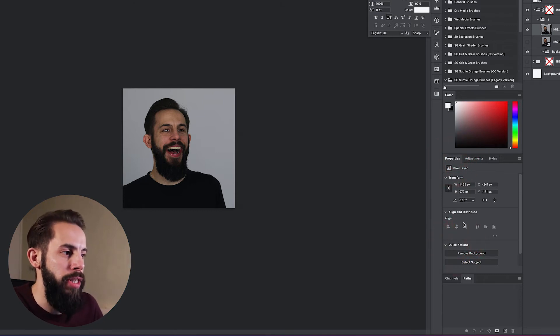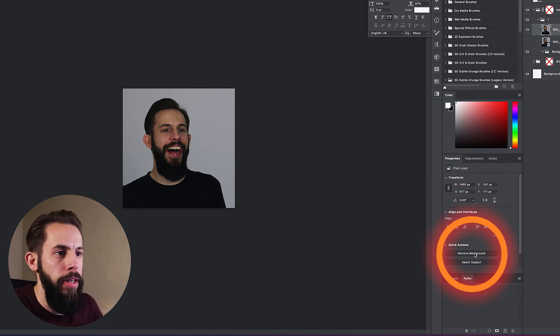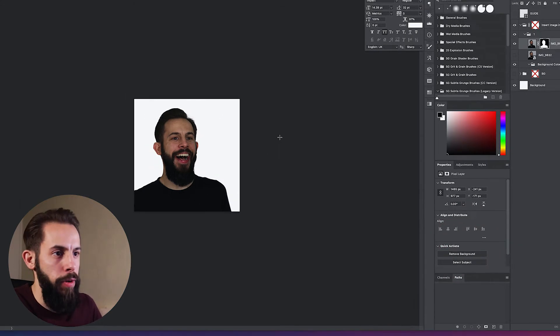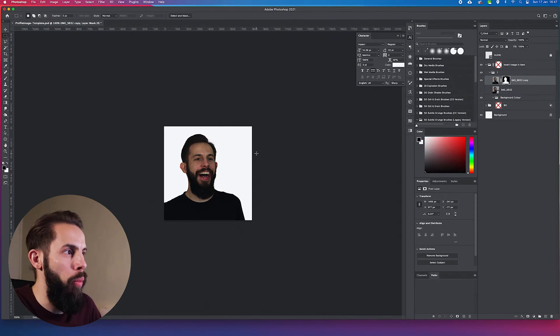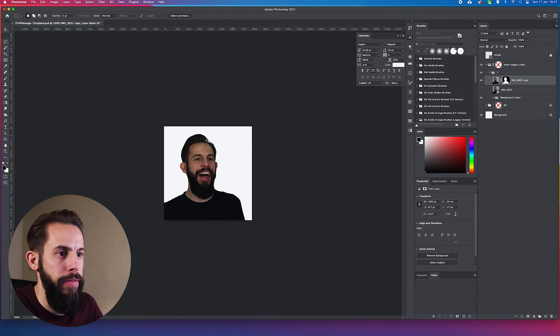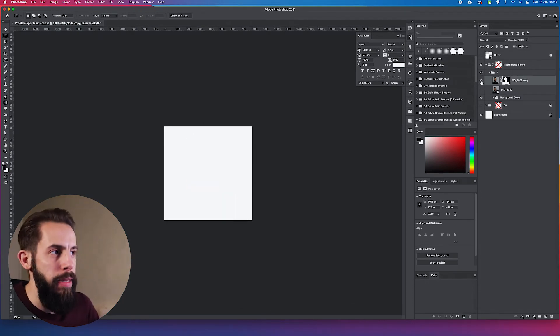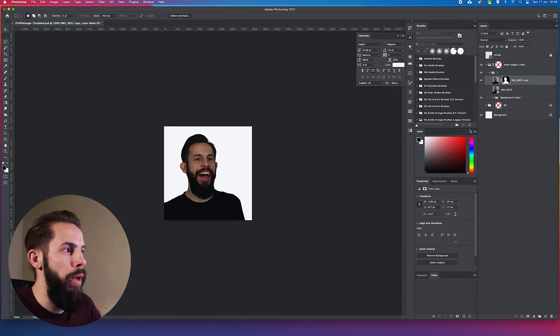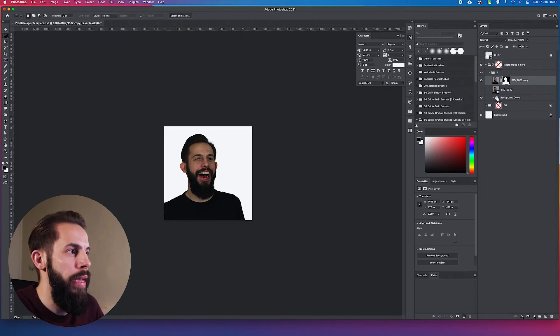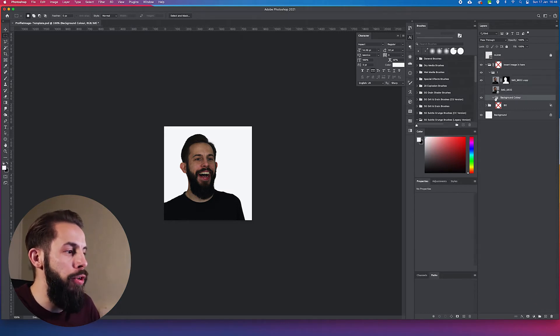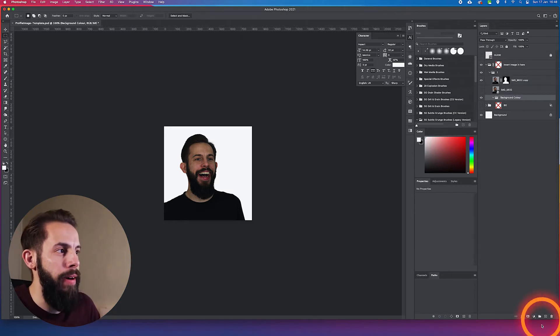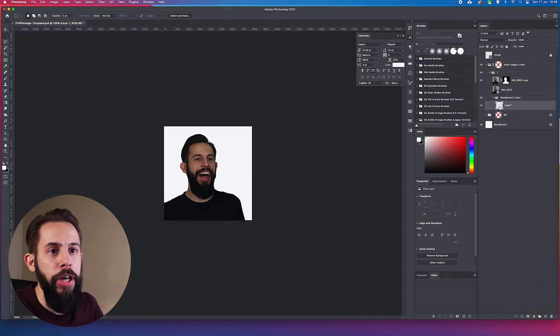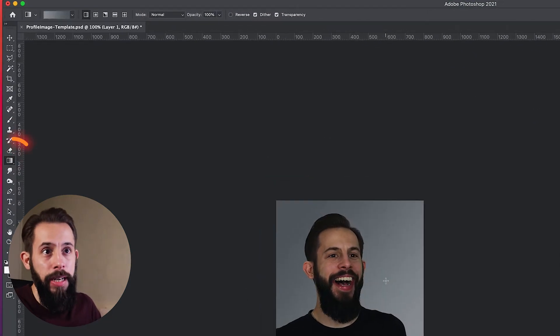I'm going to go down to my Quick Actions in the Properties layer, and it will remove the background for me. You'll see once it does it, it's removed it beautifully, and now I've just got a white background. If I turn that on and off, it appears and disappears. This is the bit where you want to put the background color in.